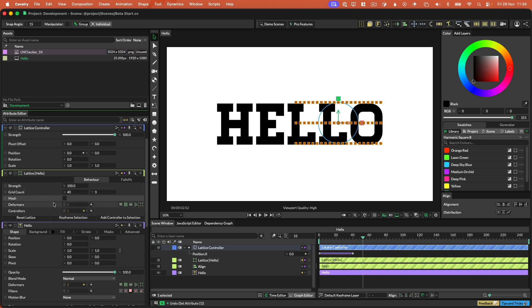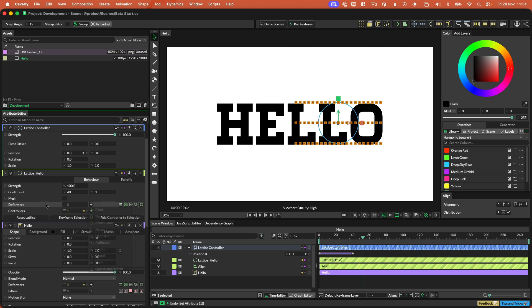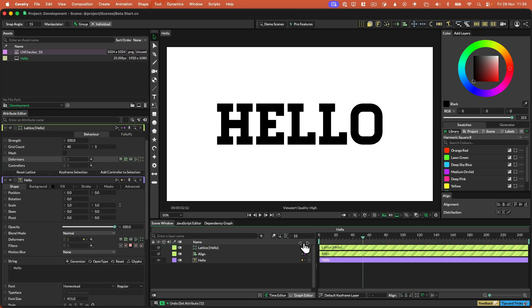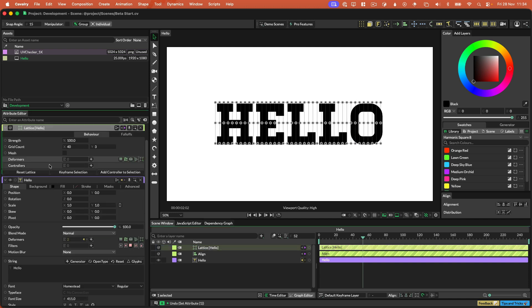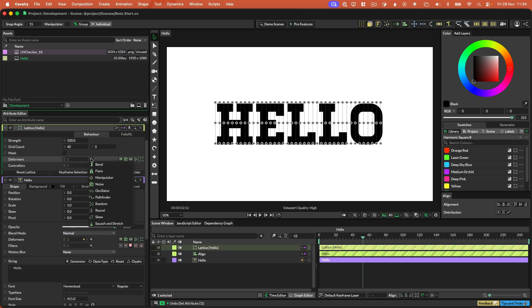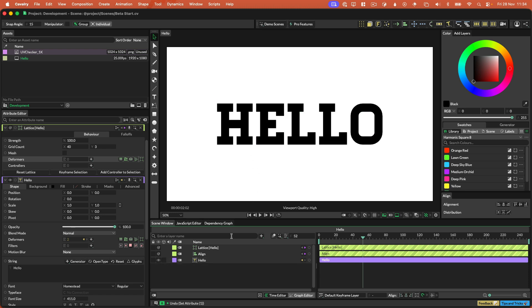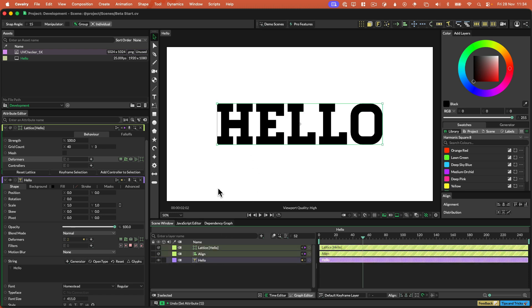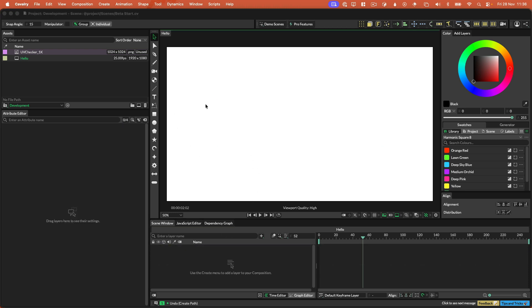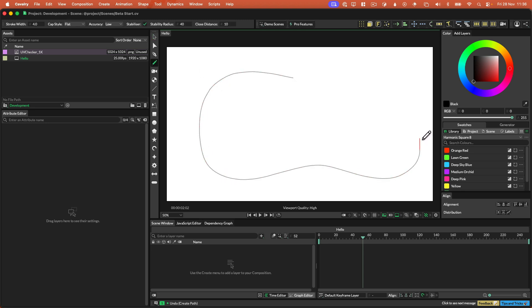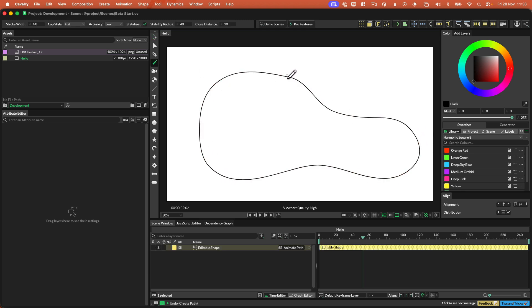The lattice also has its own deformers. Actually, this is probably worth showing. I'm going to remove the controller for now. So I'm going to make a path for us here. Something like that.